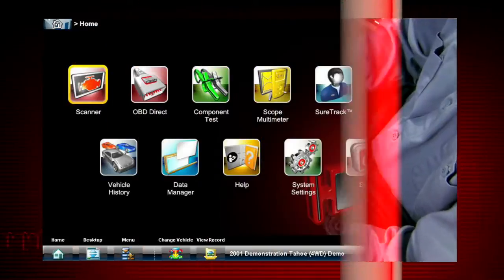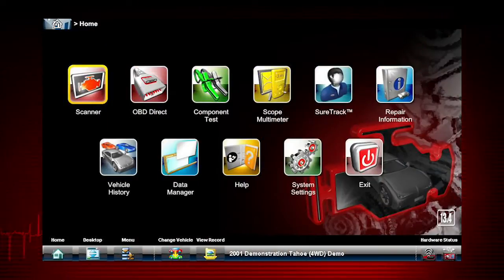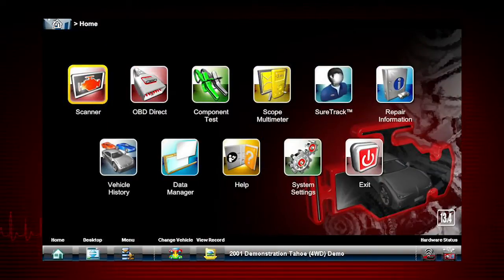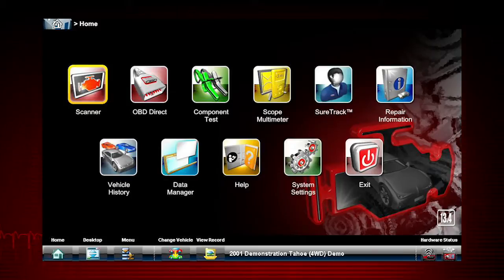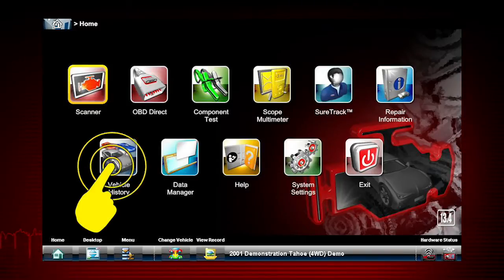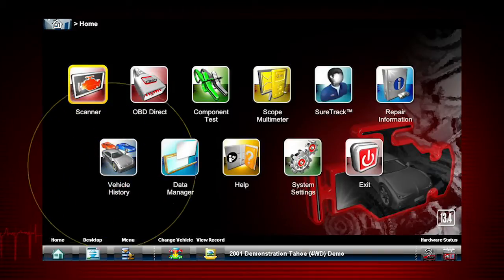First, let's review how to select a vehicle ID from a previous repair order in vehicle history. Select vehicle history from the home screen menu.